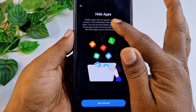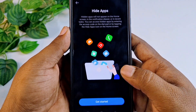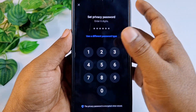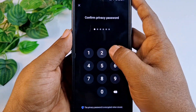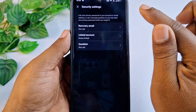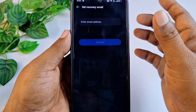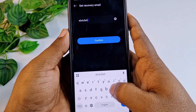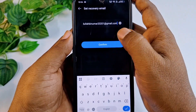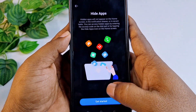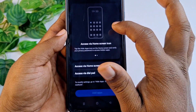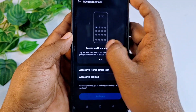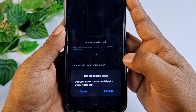You can see Hide Apps with lots of options — you can read them. Click Get Started, then click Settings. You need to choose a password here, so let me choose a six-digit password. After that you can see Recovery Email — you need to enter your recovery email so that if you forget your password you can recover it. After giving your recovery email, click Confirm, then click Get Started again. You will see two types of options: access by dial pad and access by home screen icon.